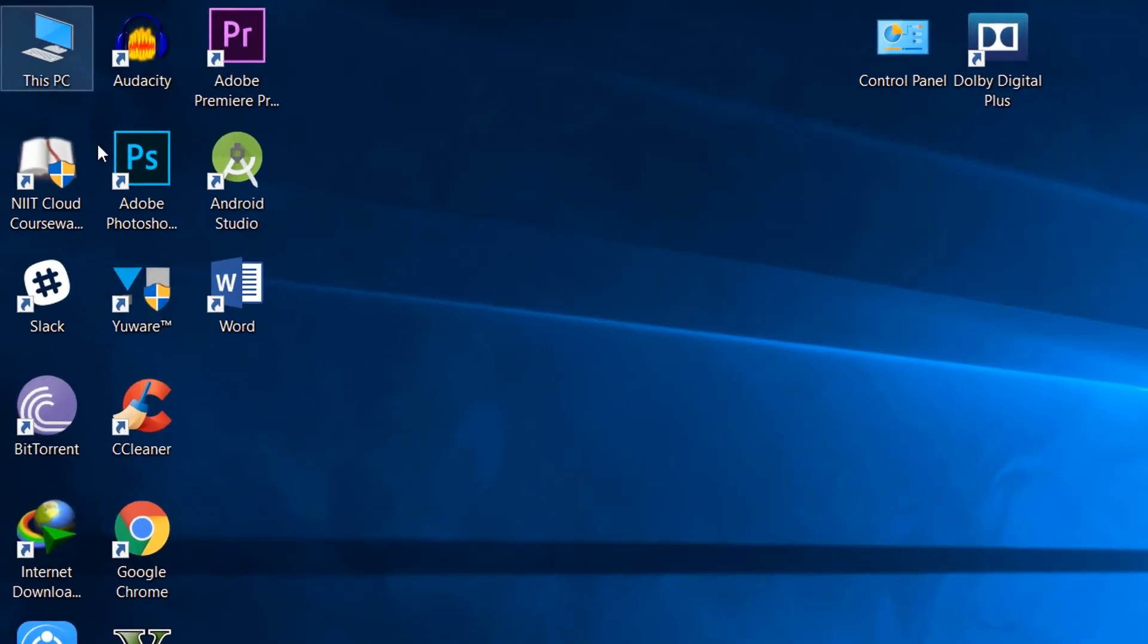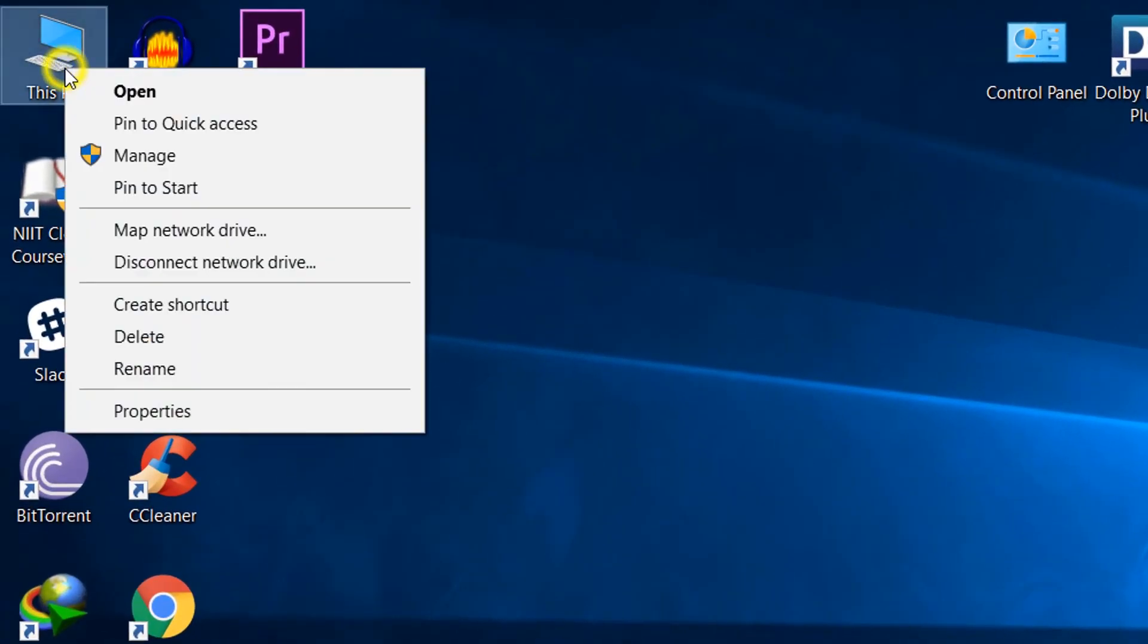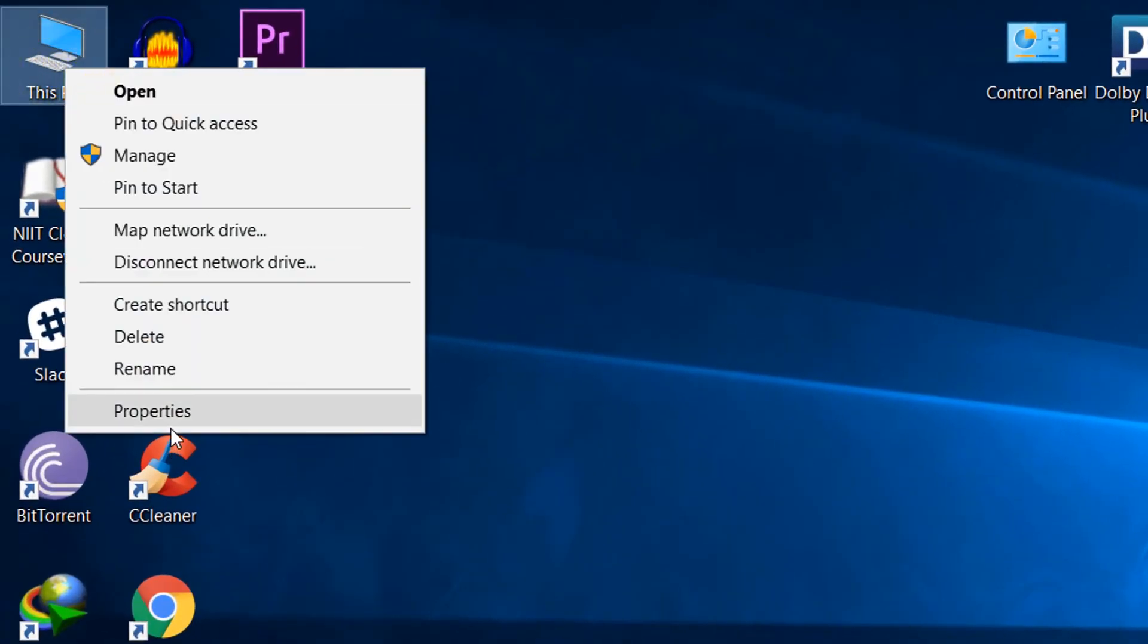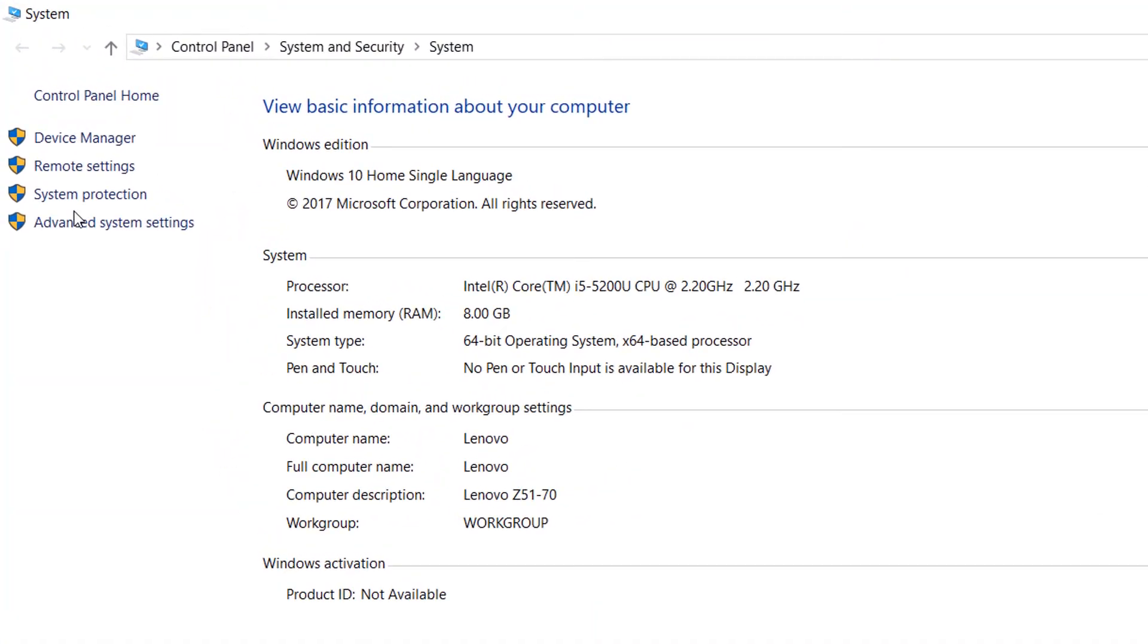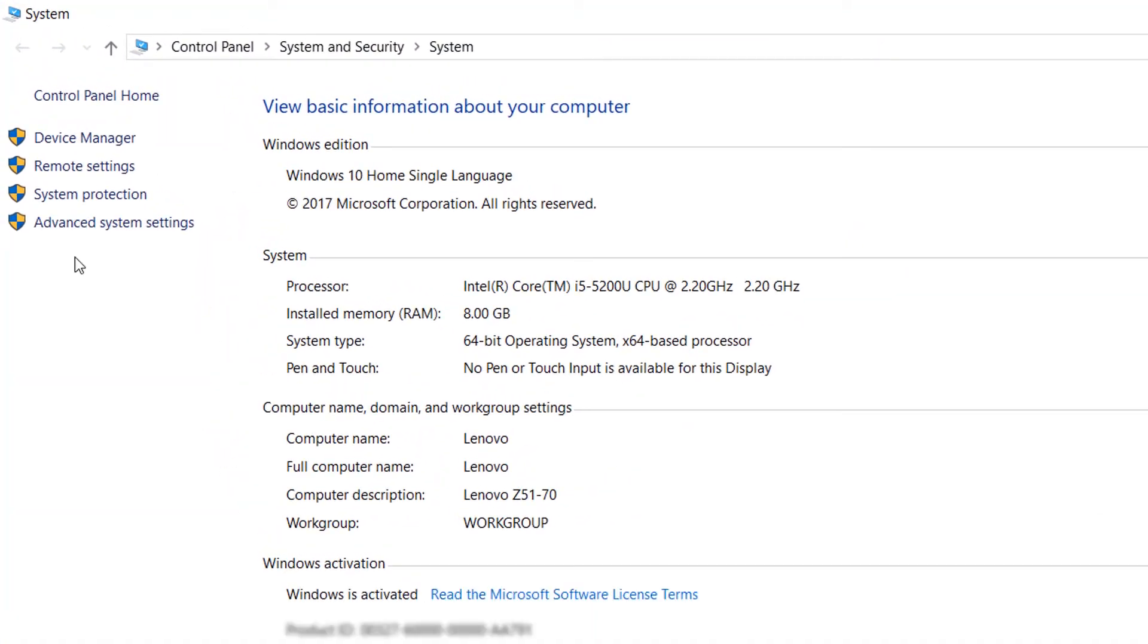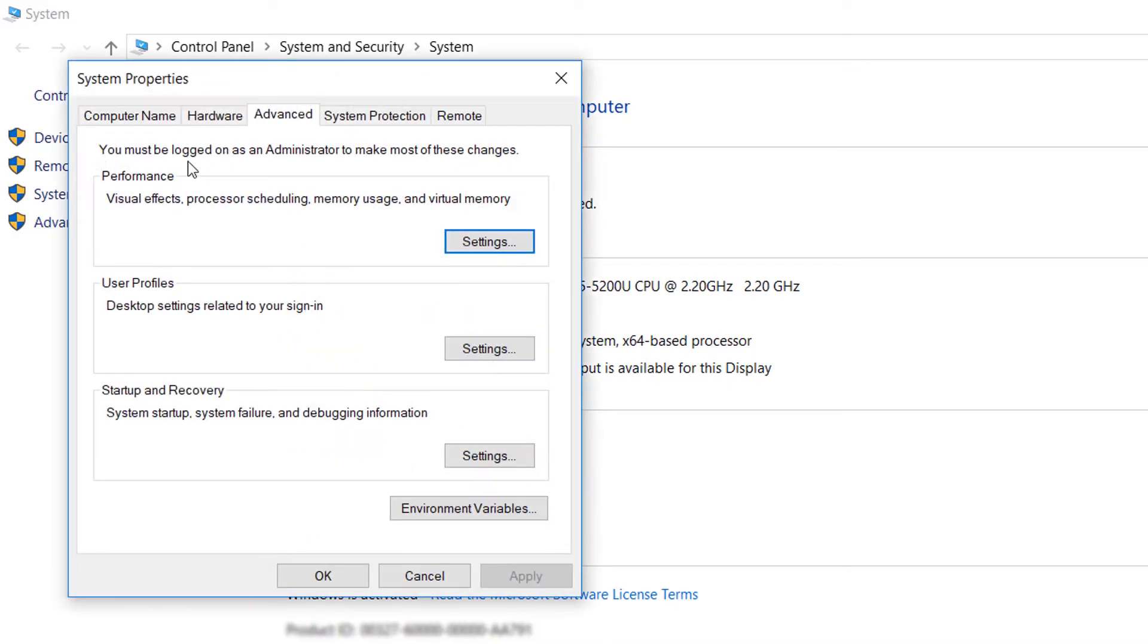First of all what you need to do is just go to this one and click on properties and here you can see an option for advanced system settings.